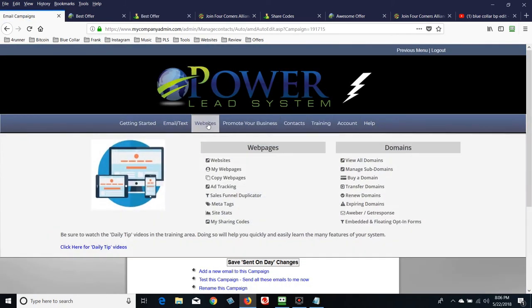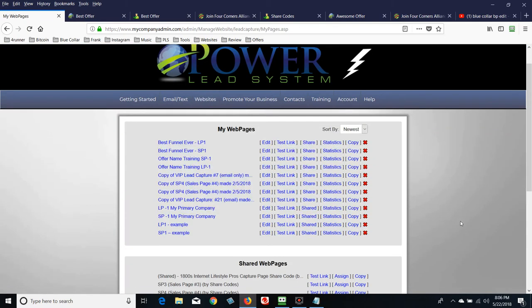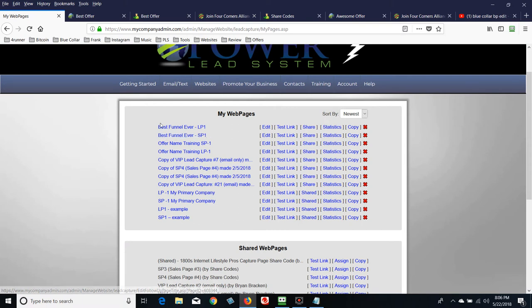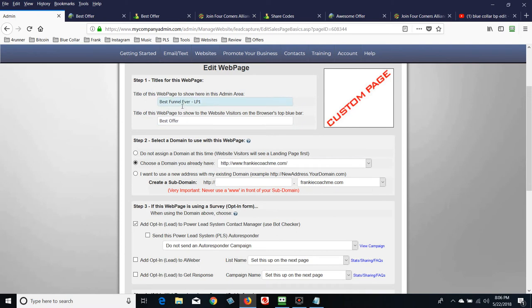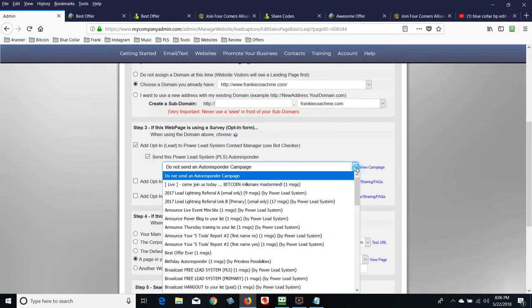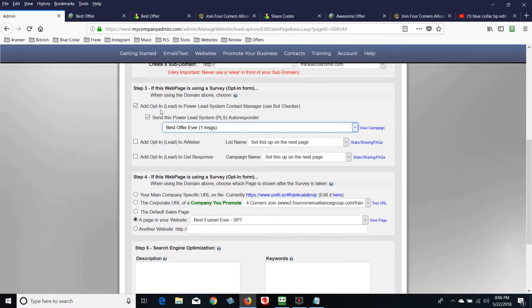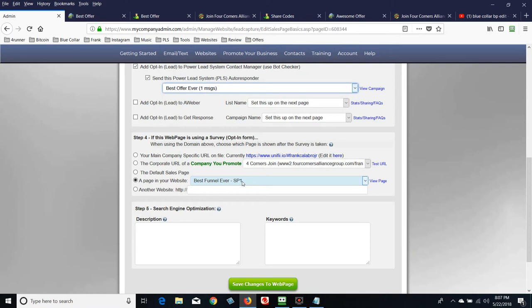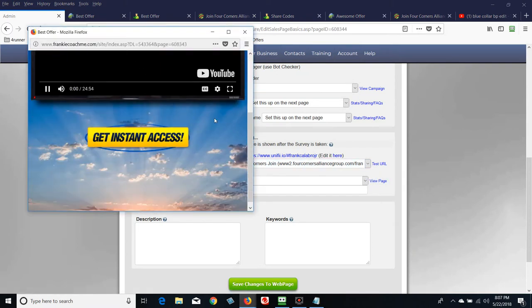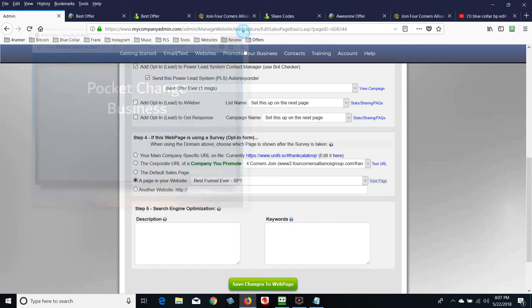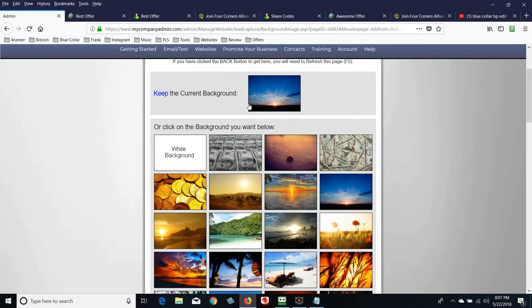Let's connect everything together. Click on My Web Pages — you can see 'Best Funnel Ever Sales Page 1' and 'Best Funnel Ever Landing Page 1.' Hit Edit on the landing page. Box one is done, box two is connected to a domain name. Box three is where I connect the autoresponder — I'll find the campaign we just created: 'Best Offer Ever, one message.' We'll connect everything together. If you want to connect AWeber or GetResponse, there's training for that already at Planet Millionaire.